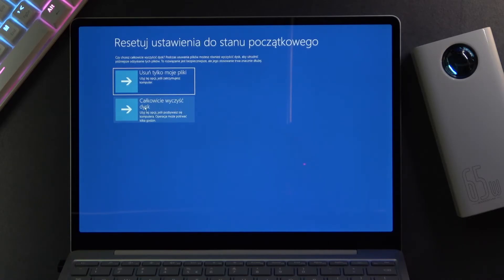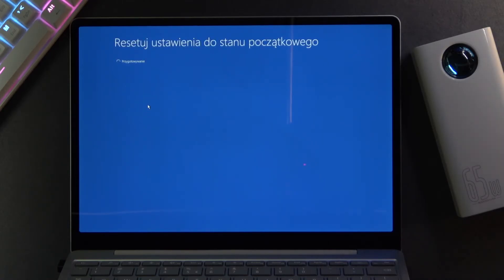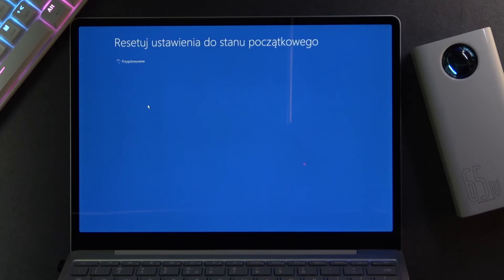And then we have basically a full reset of the device. So that's what I'm gonna go with. Now this second option that I picked will take significantly longer than the first one. The first one just removes everything that I have put on the device, while this one removes the entire system and reinstalls it again.